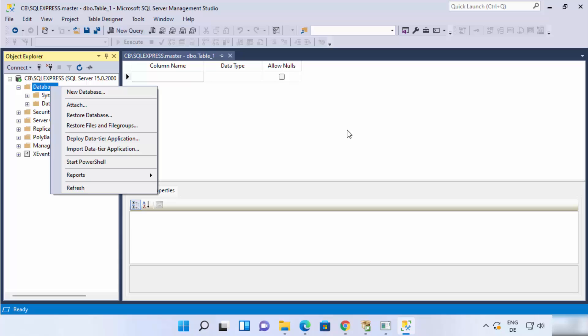You can also create different databases. Under the Databases node, right-click and select New Database to start creating and managing your SQL databases. That's how you download and install SQL Server with SQL Server Management Studio on Windows 11. Hope you enjoyed this video — see you in the next one.